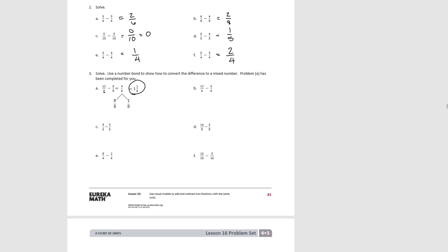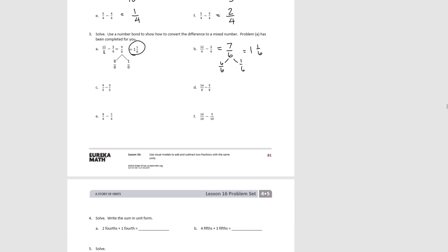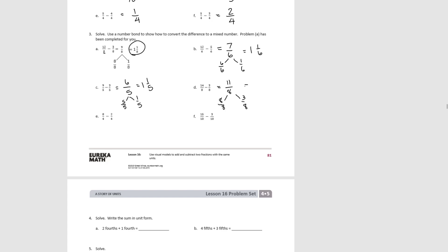Stop the video and try B. Here our units are sixths: 12 take away 5 is 7. We can decompose this into 6 sixths and 1 sixth, giving a mixed number of 1 and 1 sixth. For C, our unit is fifths: we had 9, took away 3, now we have 6. This decomposes into 5 fifths and 1 fifth, so it's 1 and 1 fifth. For D, our unit is eighths: we had 14, took away 3, now we have 11. That decomposes into 8 eighths and 3 eighths, which is 1 and 3 eighths.